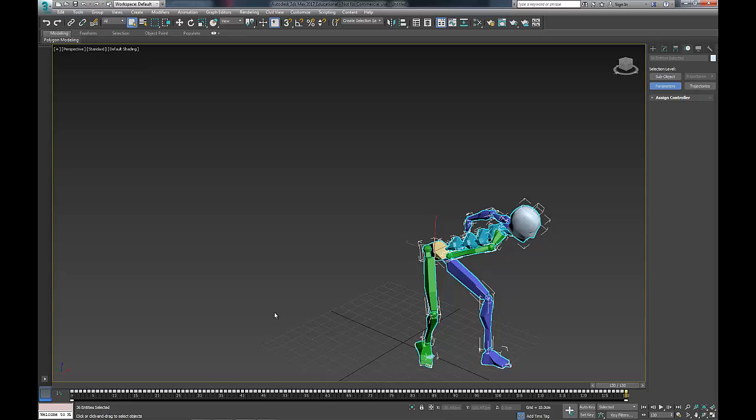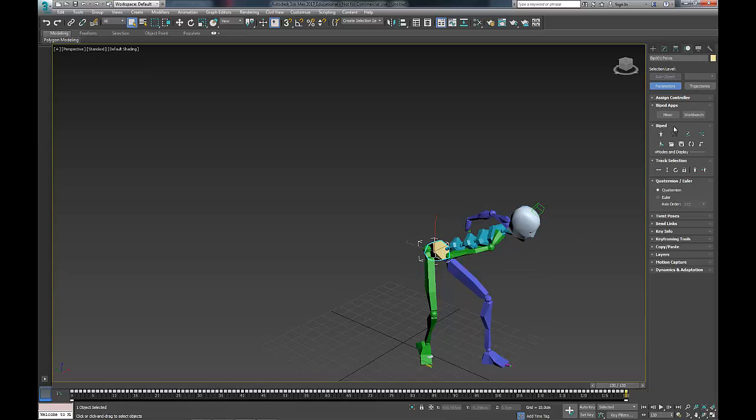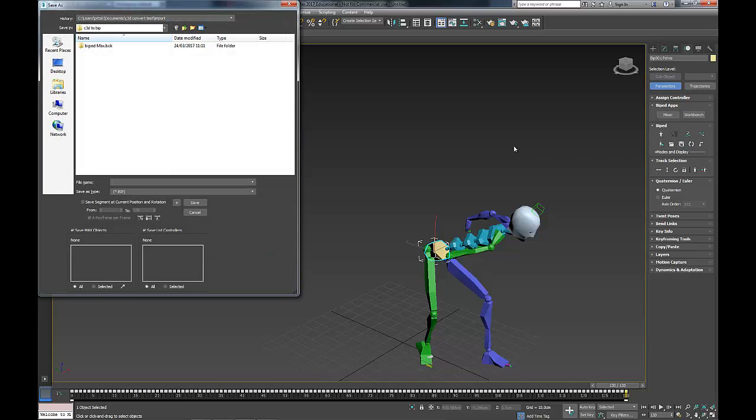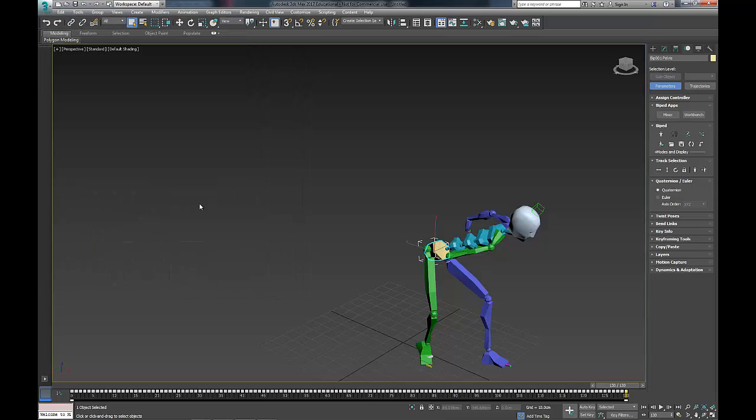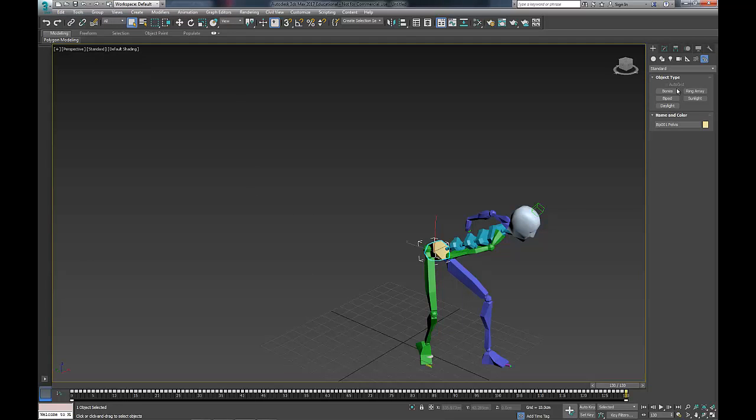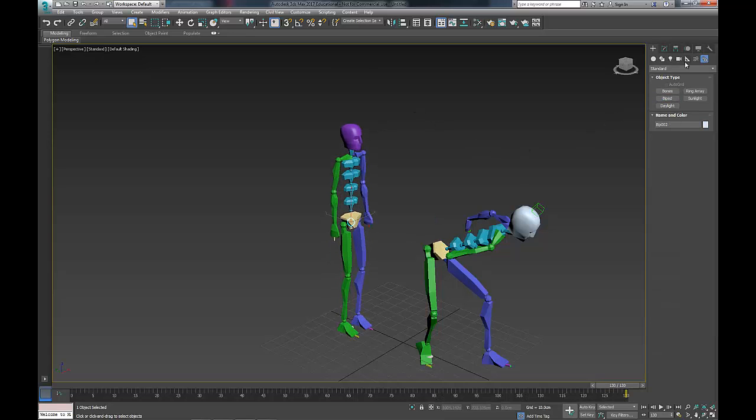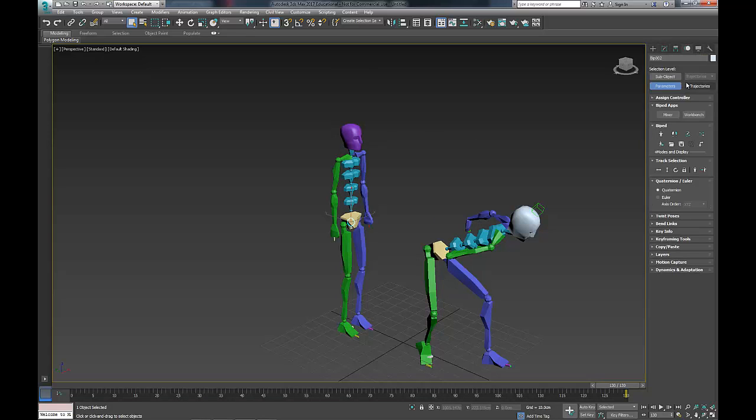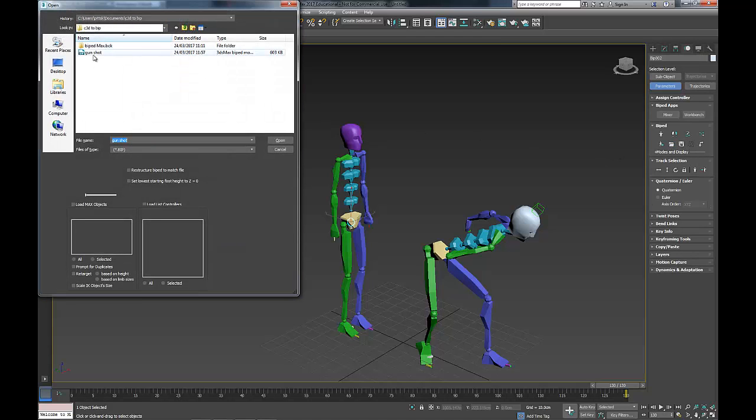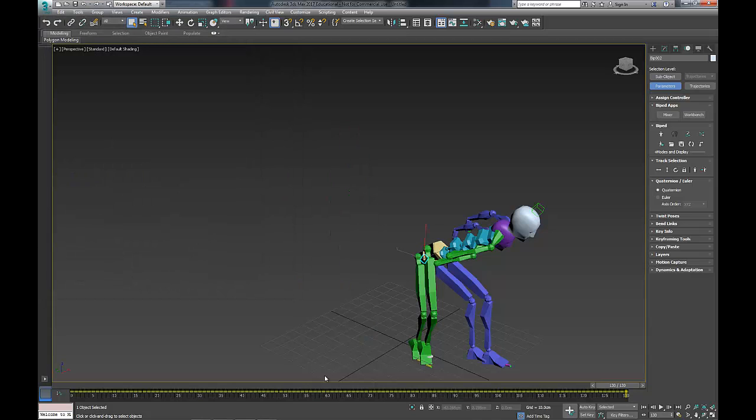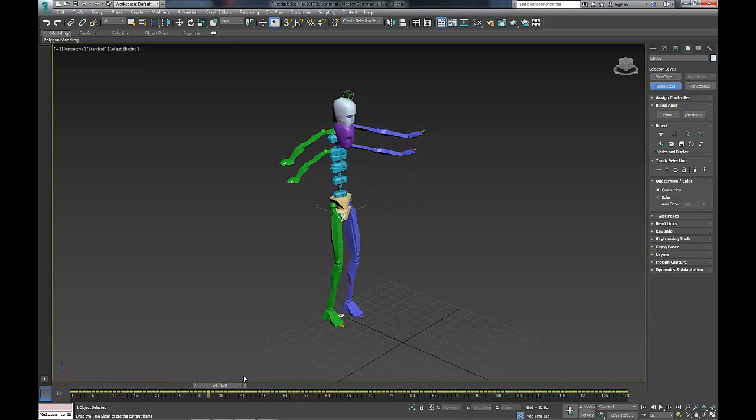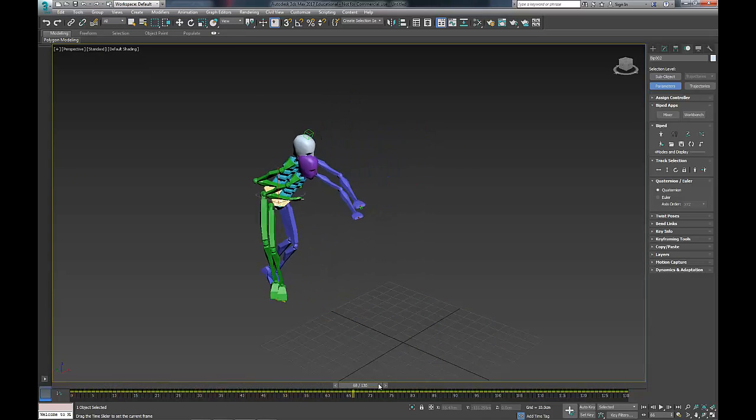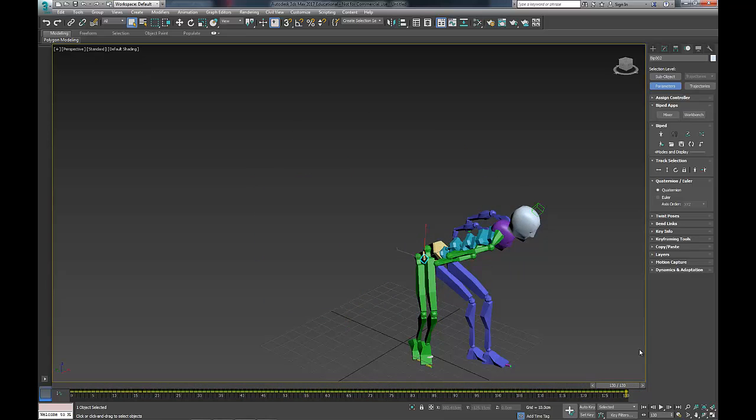You can see that it ends on frame 130. So let's change our ending to 130. And then we're going to click on our biped, go save file, and we're going to make a gunshot bip file. Click save. Just to prove it's worked, let's create a new biped. Let's go into our motion panel. Open, go to gunshot. Load in the bip file. And you can see that now both bipeds are doing the same gunshot motion. The end.